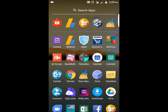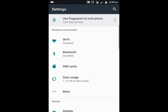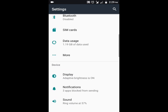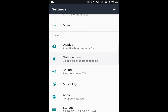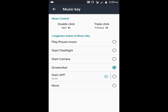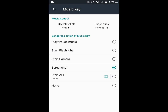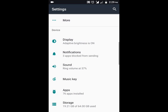What you can do is go to Settings and select the button through which you want to take the screenshot. In this case we are using the music key, so tap on music key and then select screenshot. Go back and close the settings.